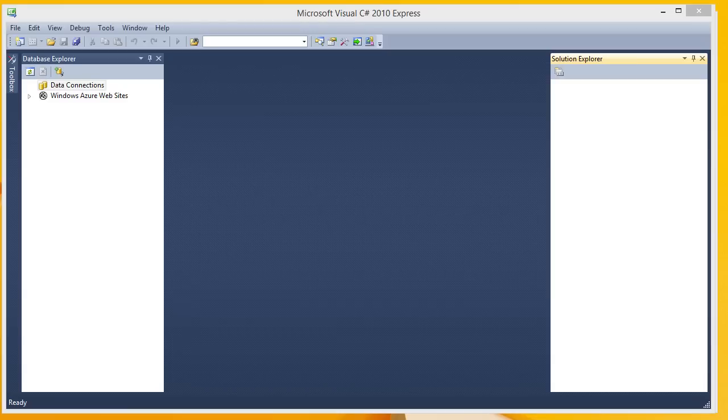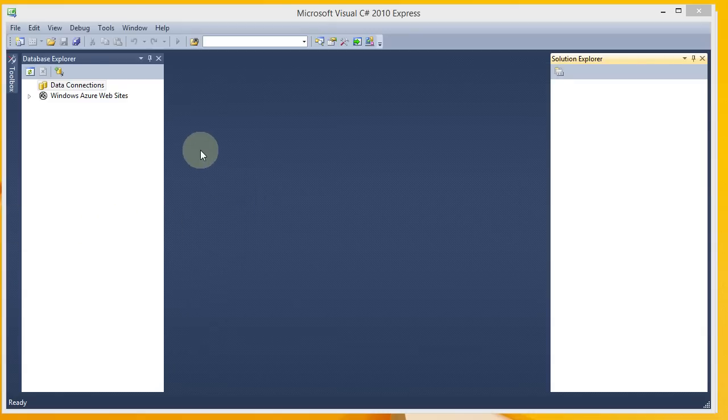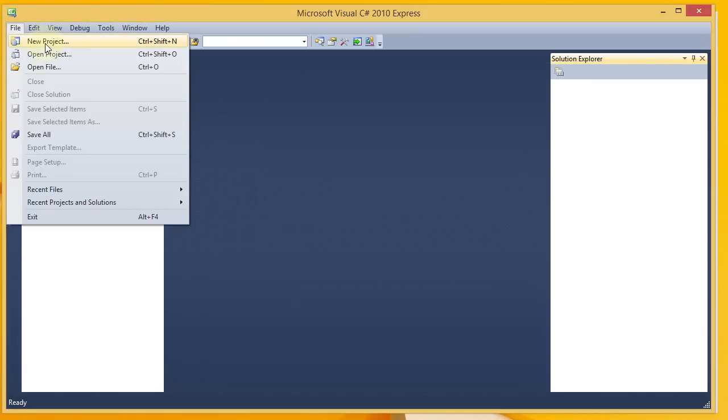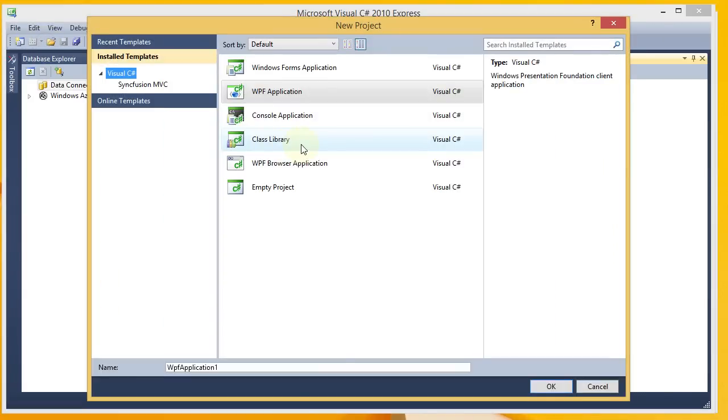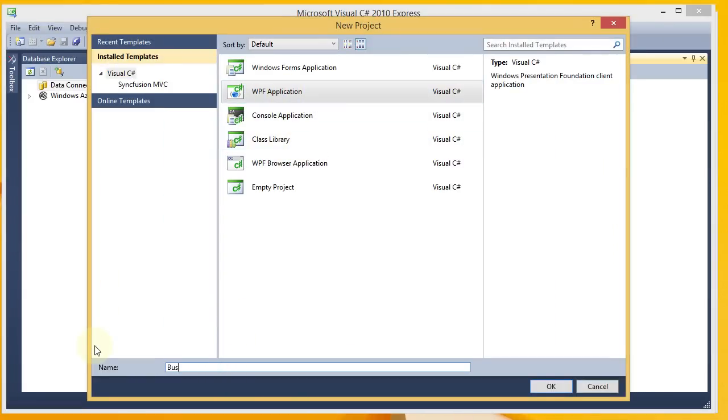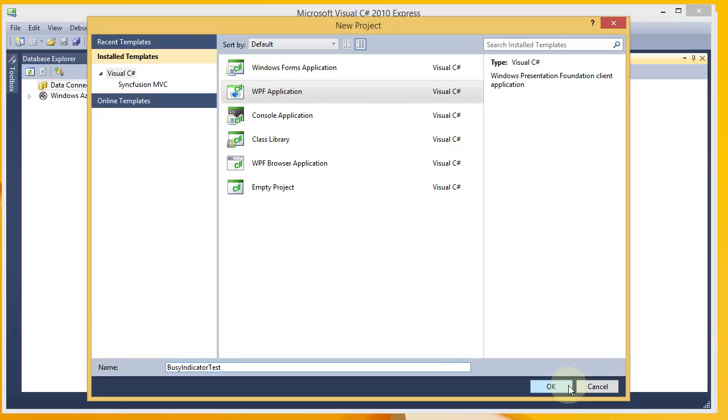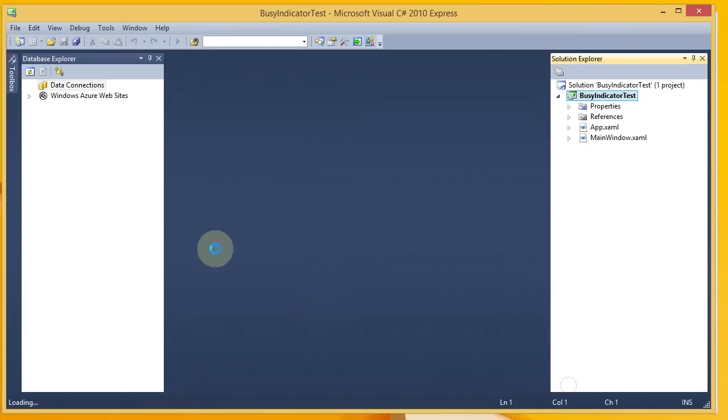As you can see here, I've already launched Microsoft Visual C Sharp 2010 Express, and we're going to go ahead and create a new project. I want a WPF application, and I will call it Busy Indicator Test.